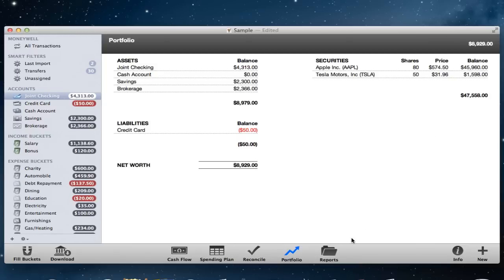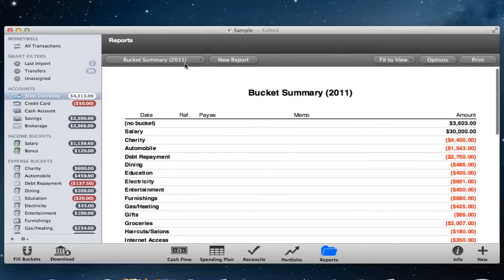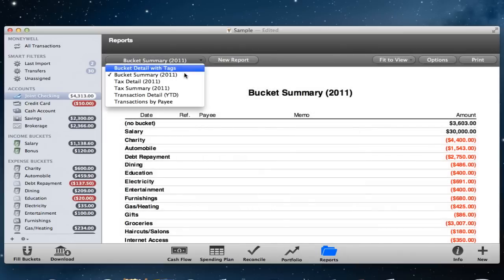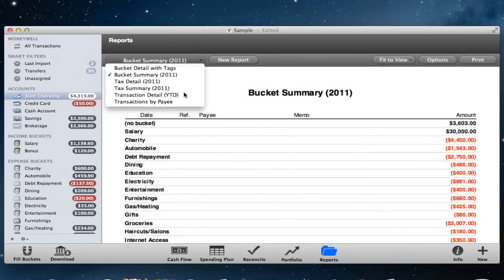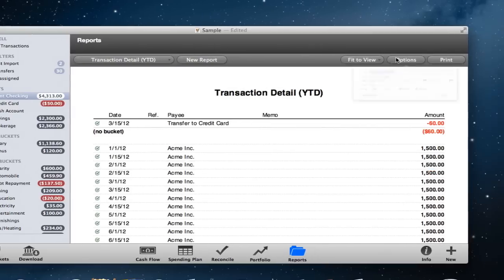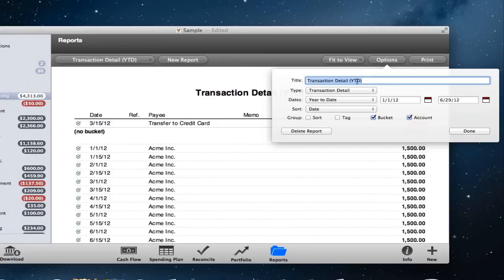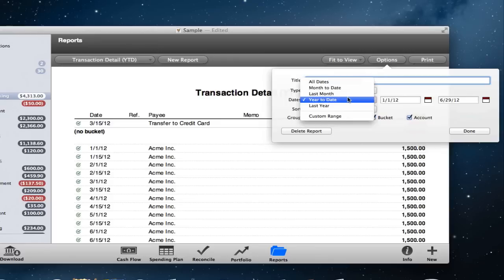The Reports view lets you customize reports and preview them immediately. Add as many custom reports as you want and watch them change as you adjust the options.